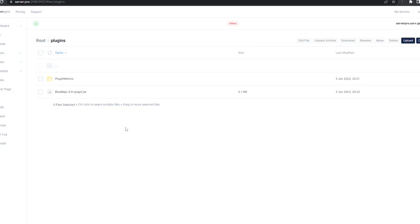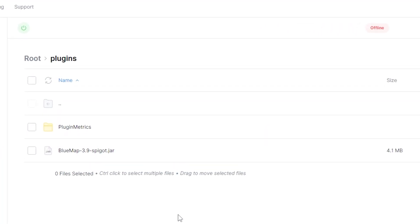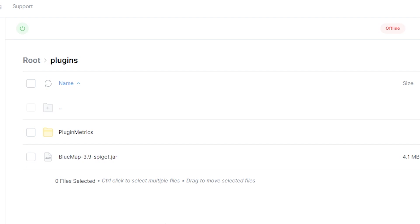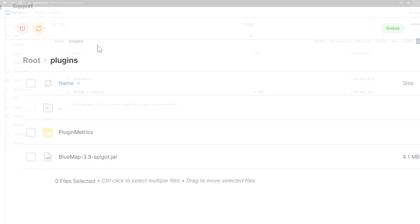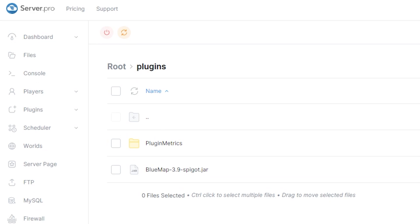To make sure everything is working as intended, you will need to turn on your server and wait till it's online. After doing so, head over to the console tab to make sure the plugin is installed.